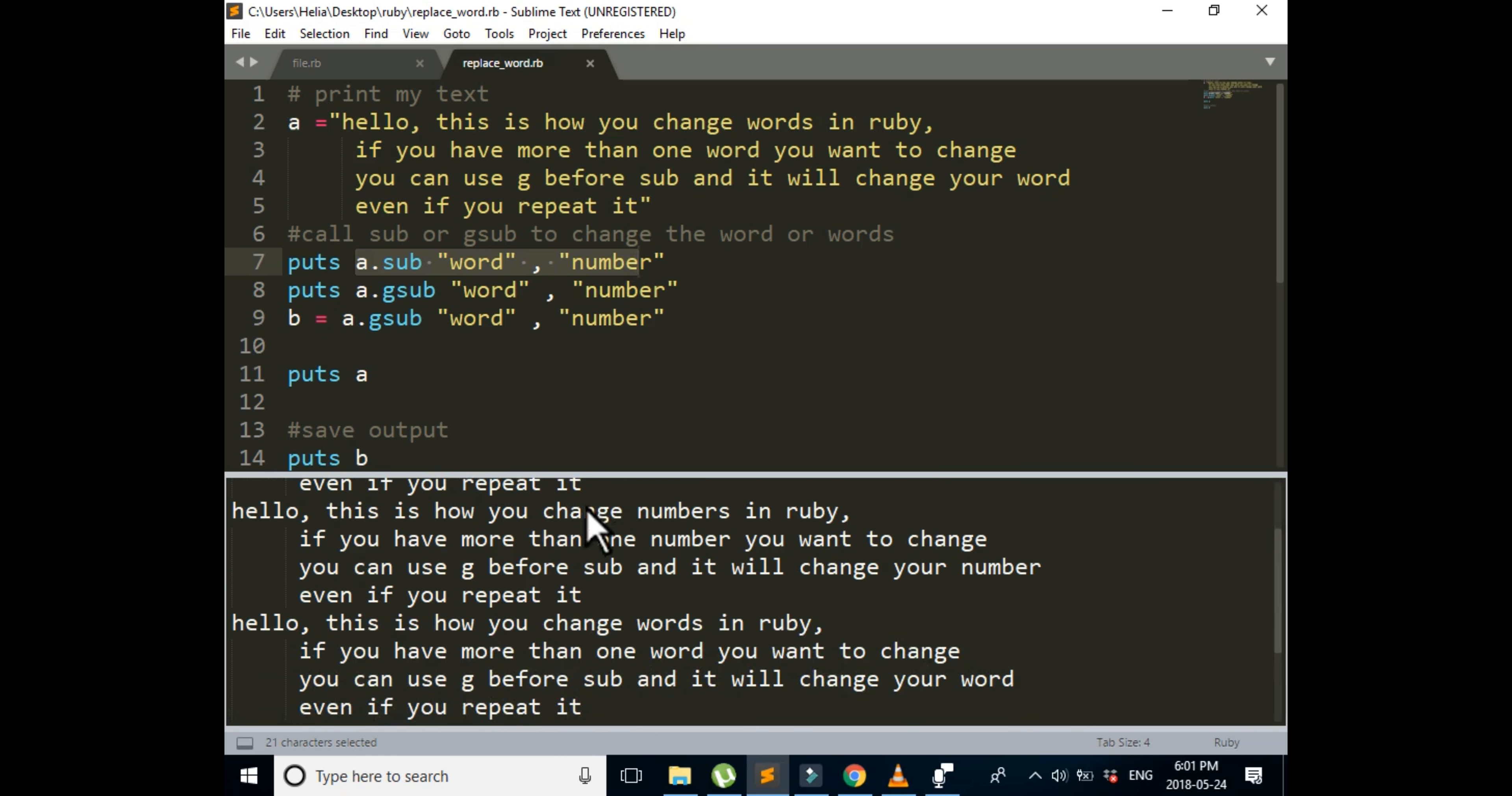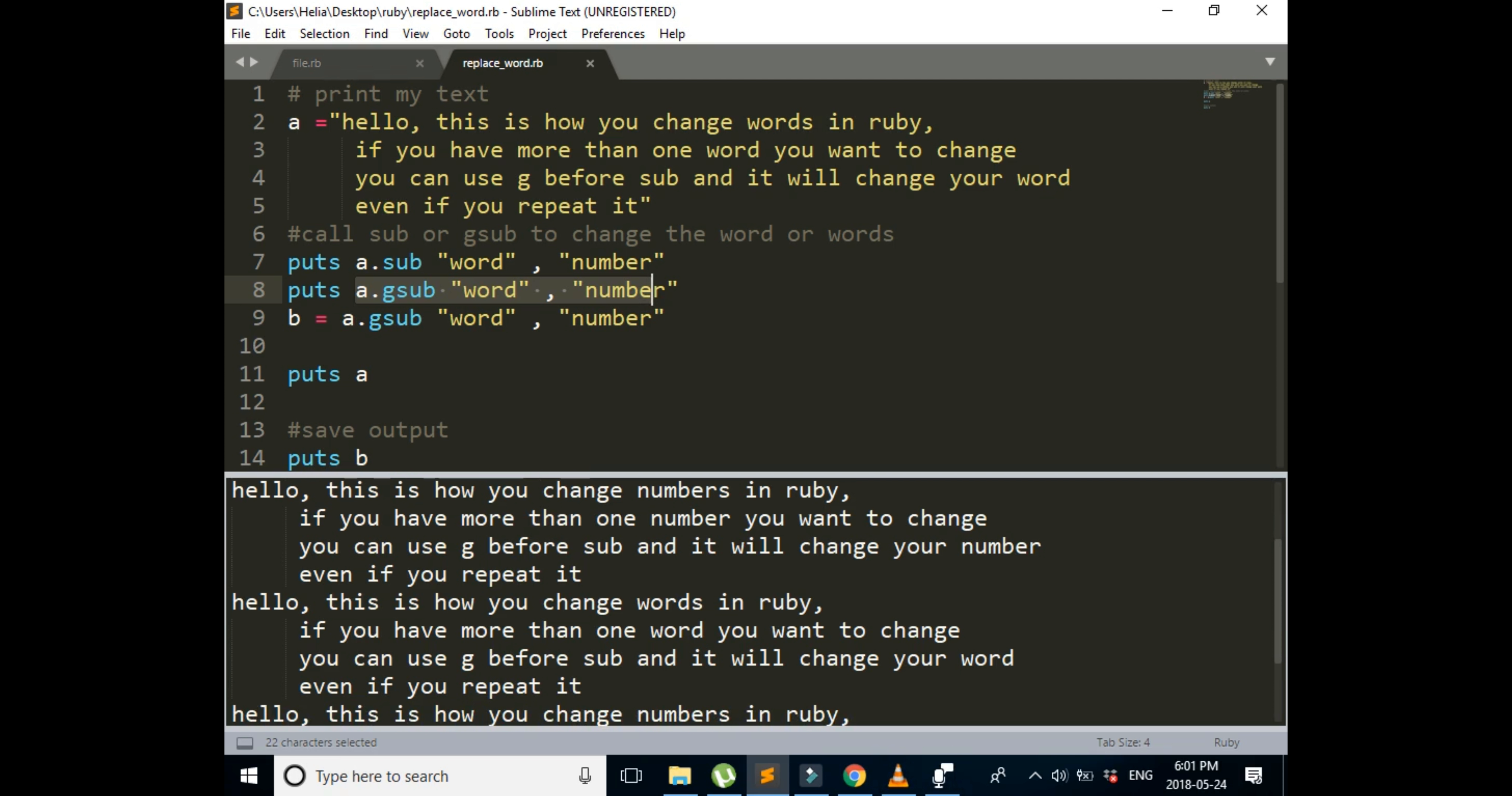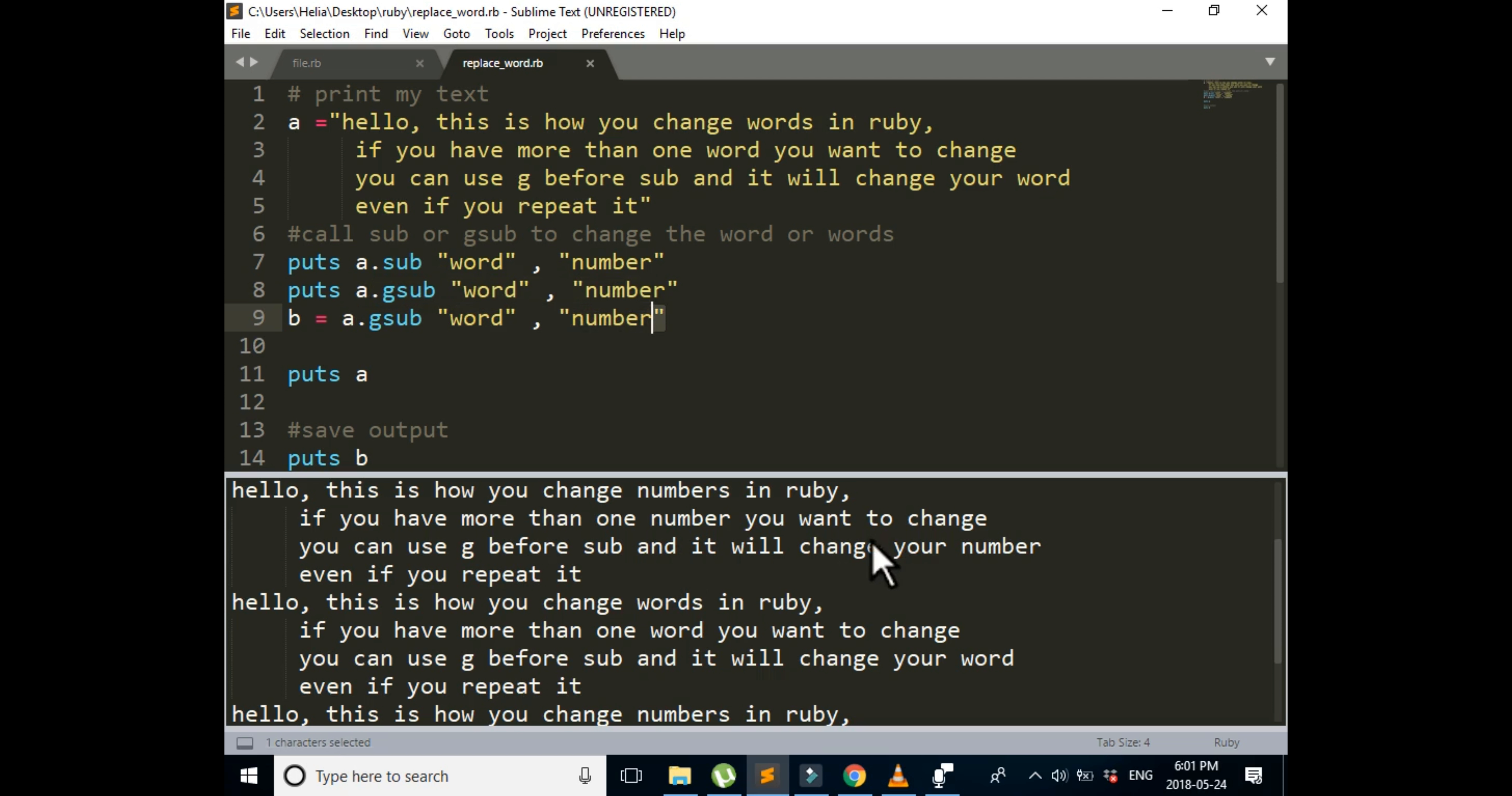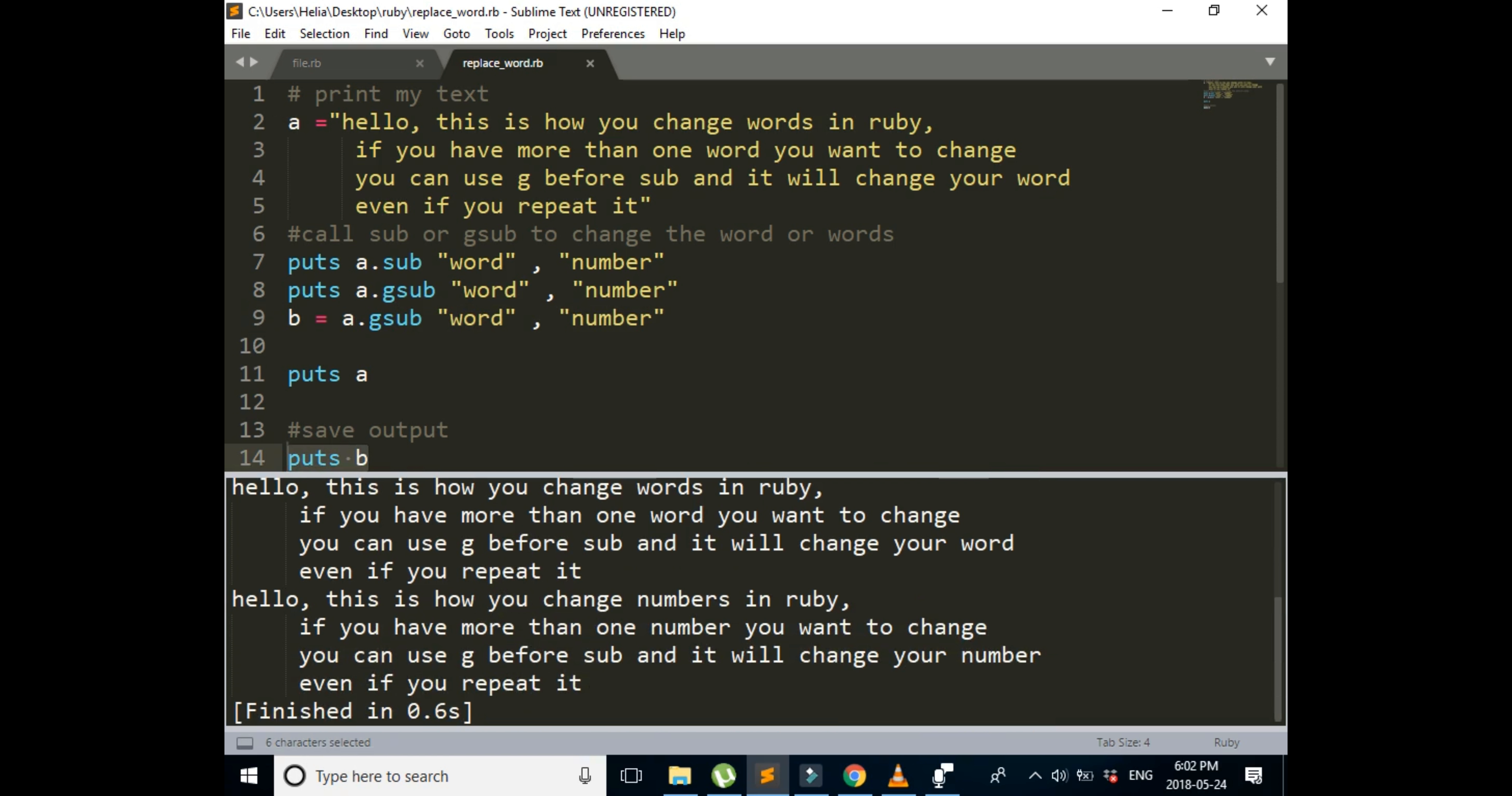For our second output is gsub, so all of the words changed to numbers. First one changed to numbers and the rest of it changed to numbers. And then we assigned this variable to our new A, and we printed for the last one. So puts B is the last one.